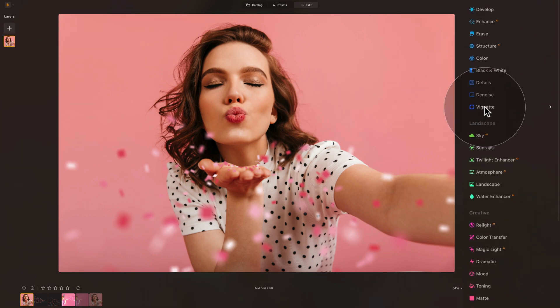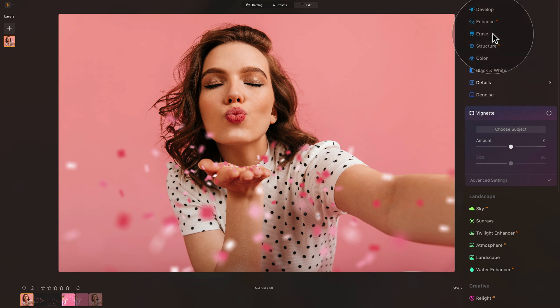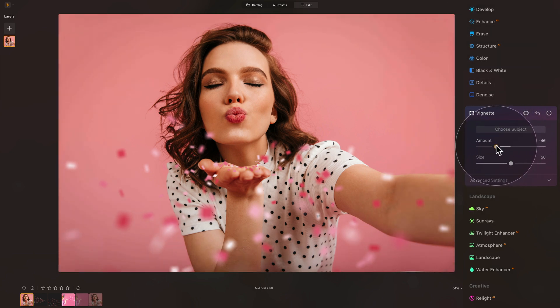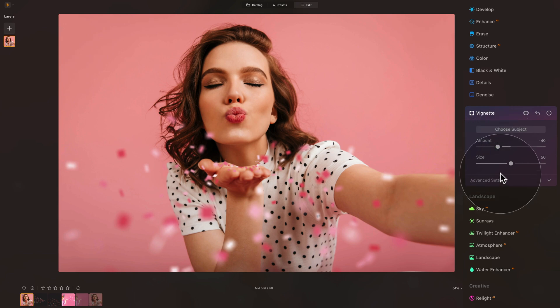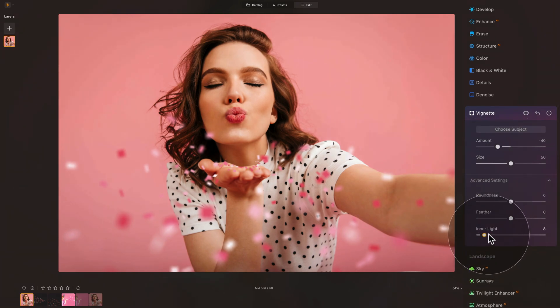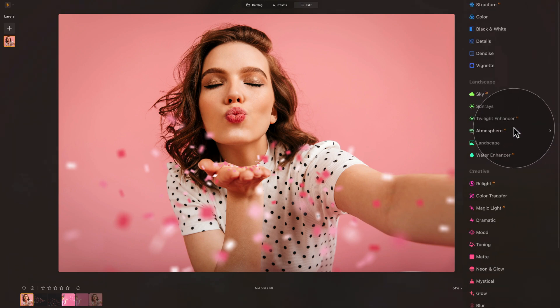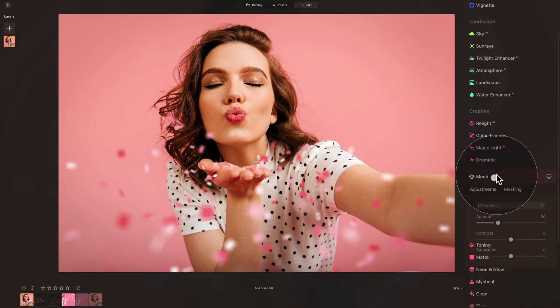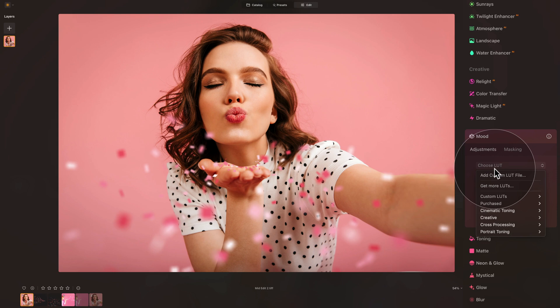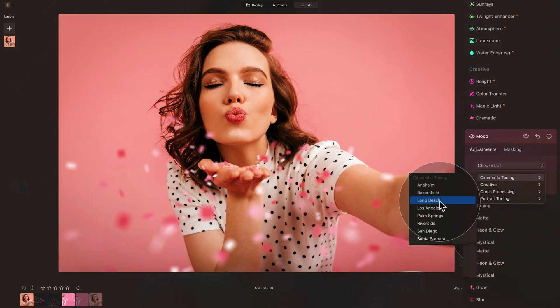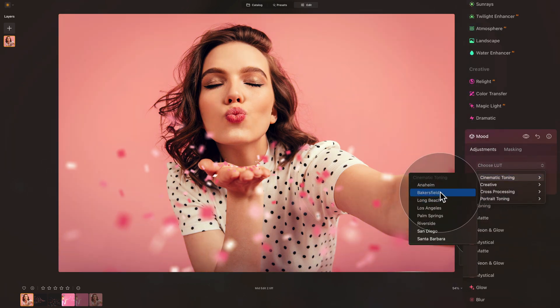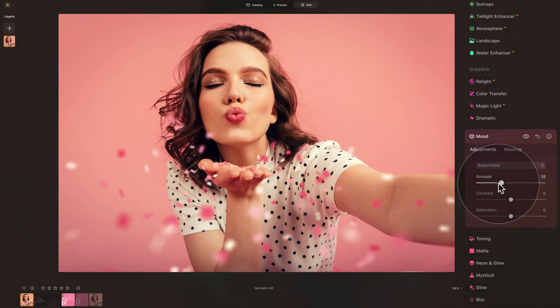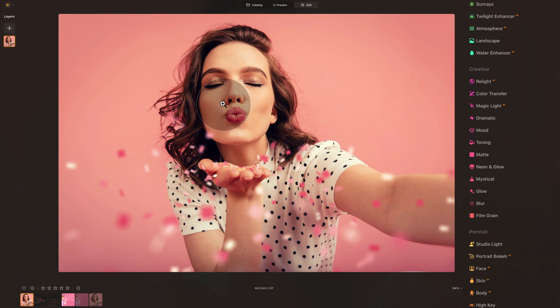So let's say that we're going to apply a little vignette. So vignette tool in essentials panel down to somewhere around minus 40. And also going into advanced settings and adding a little bit of inner light in the center. And then again, going into the creative section, mood tool, in the mood tool, click on choose LUT into the cinematic toning. And let's see, maybe the Bakersfield on this one with a little bit of extra warmth can look quite nice. Closing the mood tool and we are finished.